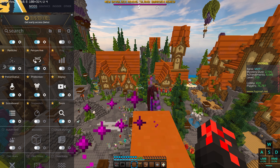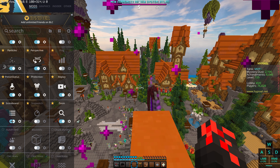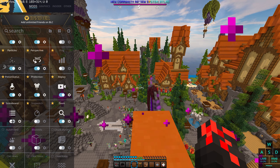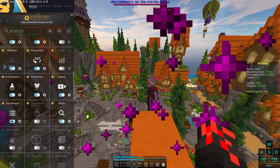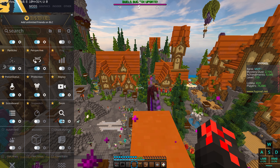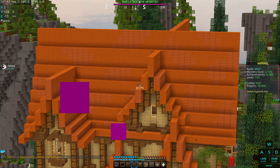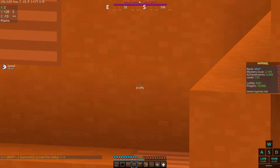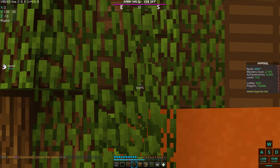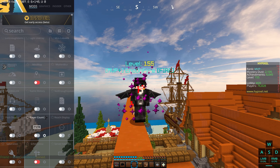Scoreboard — I obviously have that on. Zoom lets you zoom in and you can use the scroll wheel to zoom more — this is the maximum zoom, and it's very useful. I think that's it for all my BadLion settings.